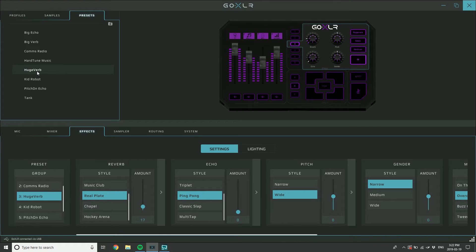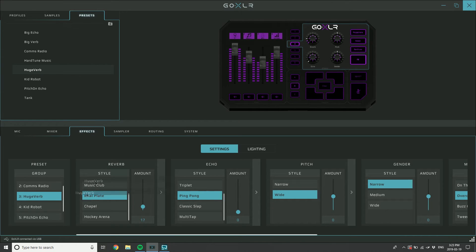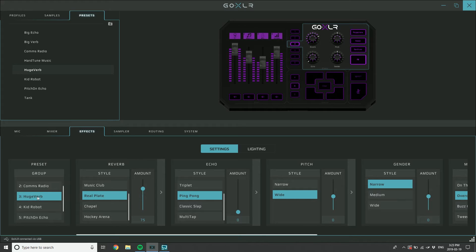I still have a preset that I've saved in here called Huge Verb and it has different settings, those are the settings I initially started with. If I drag it in, it's going to replace it and the verb will go way up. Here we go, now I've got a huge reverb.